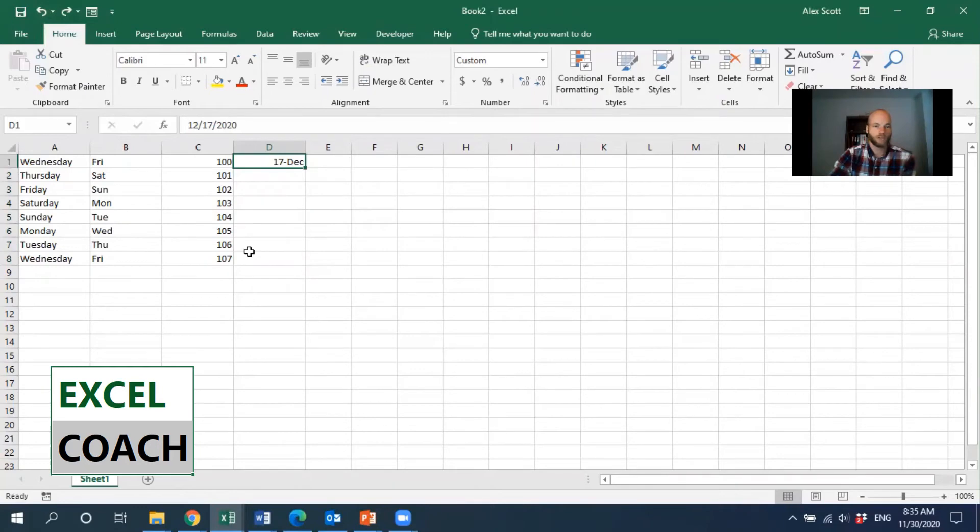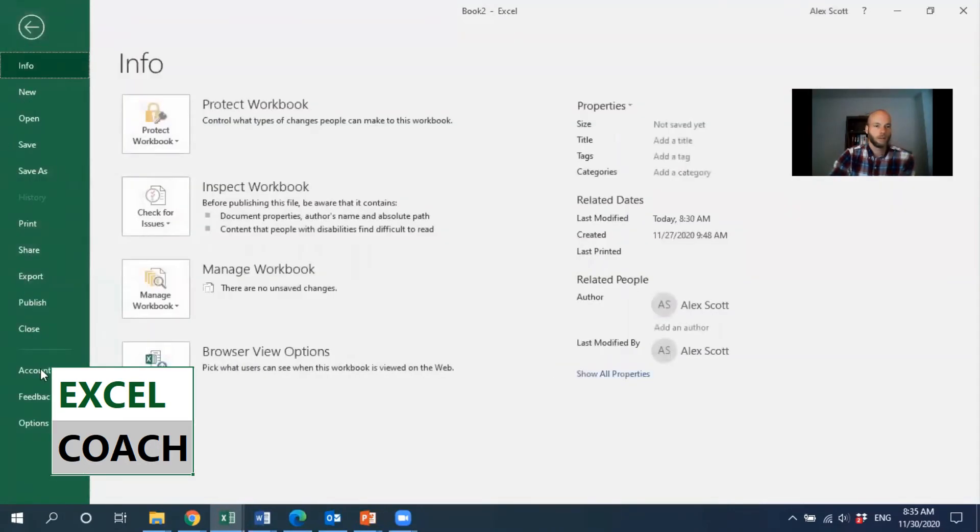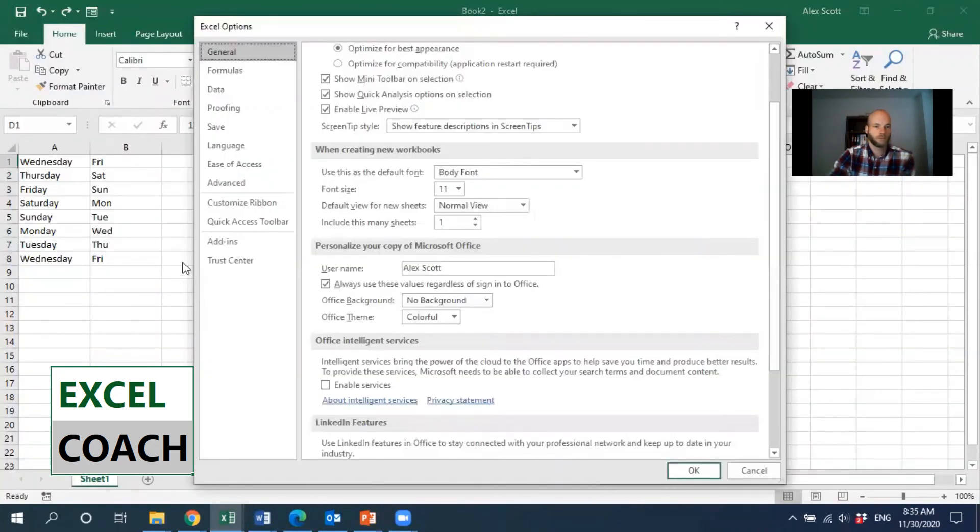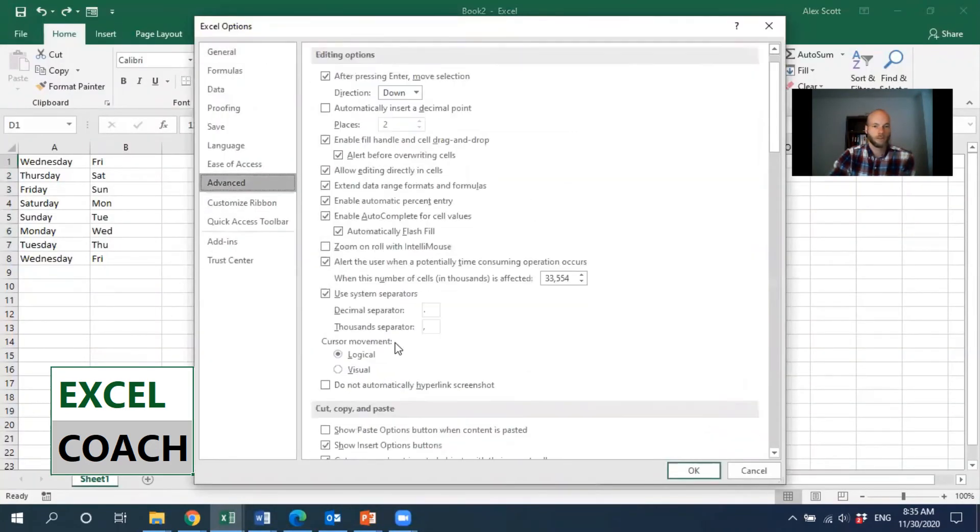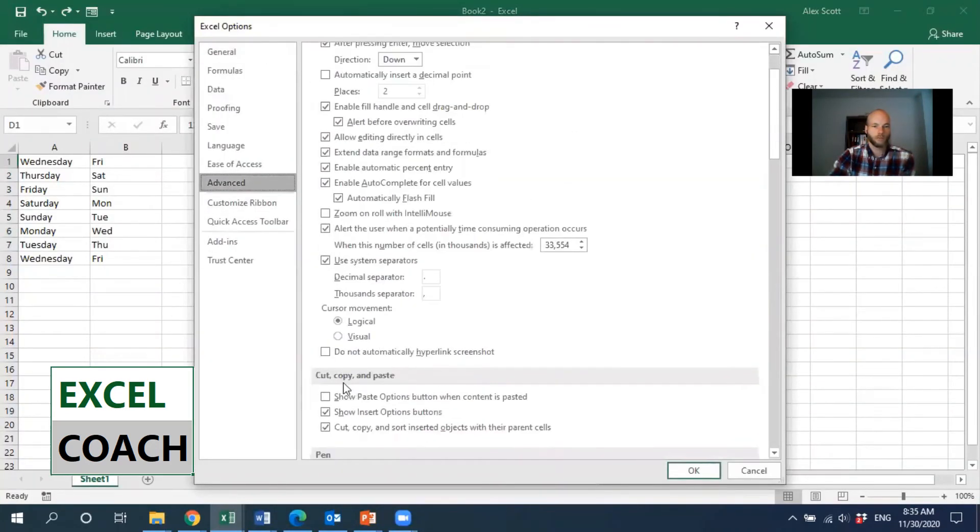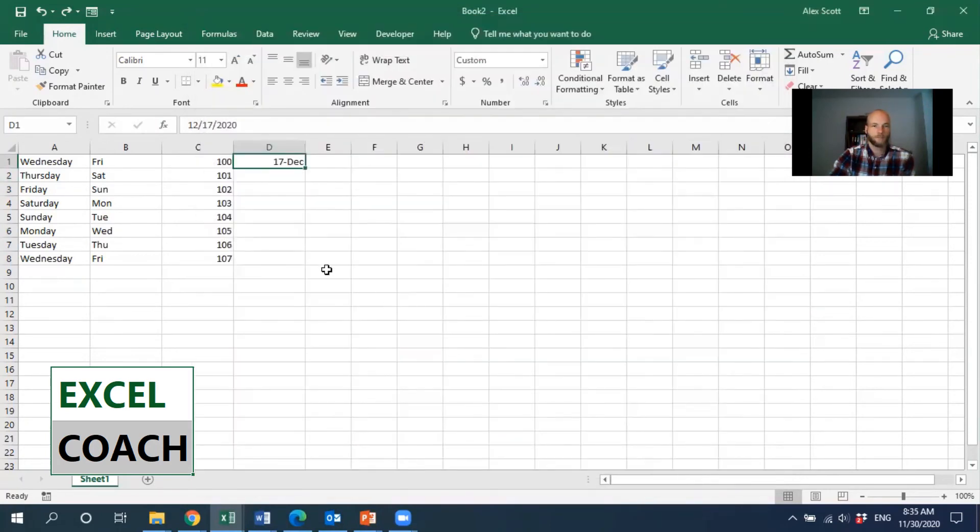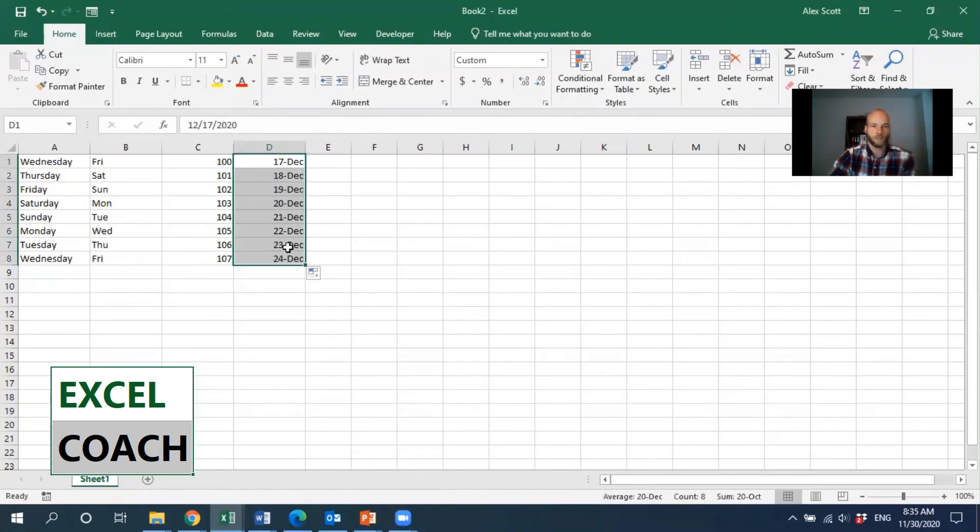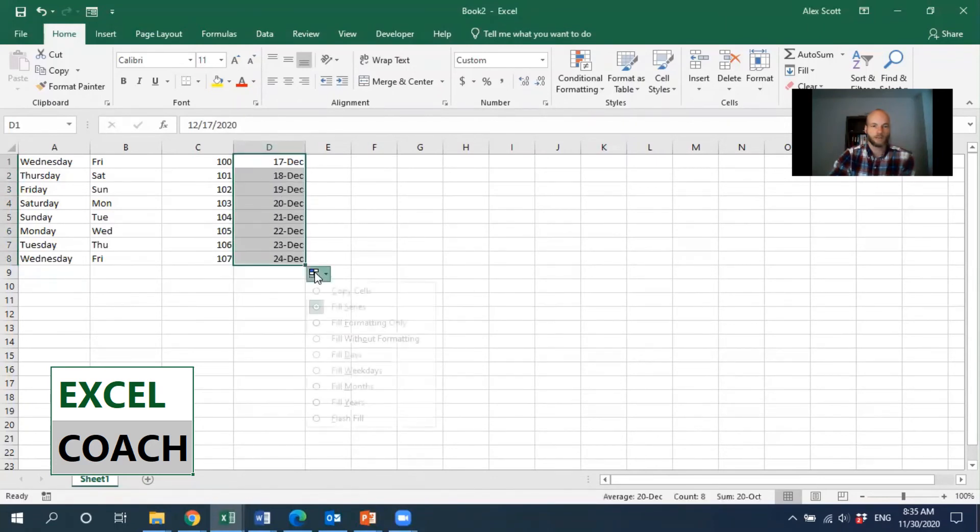So again, if that options button is not appearing, go back into File Options, Advanced, scroll down to Cut, Copy, and Paste, and make sure that this option is checked. Click OK. And then when you go to fill in the next series, if we want to skip the weekends, we can fill in the weekdays only.